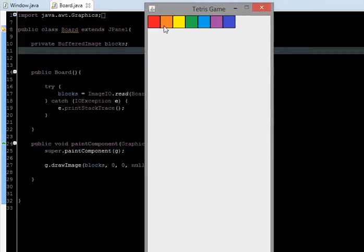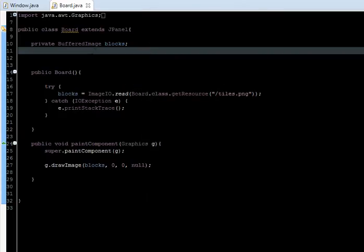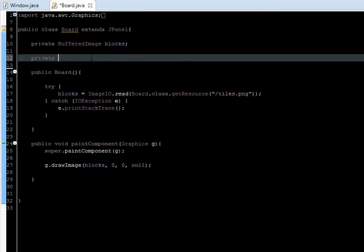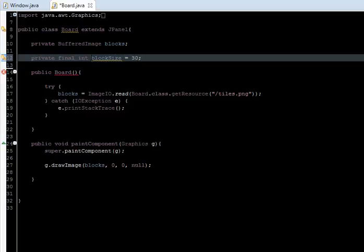We're going to create a variable for the size of each square — in this case, for each color square. I'm going to create a private final int called BlockSize, and it's going to be equal to 30.